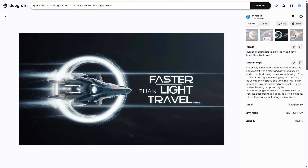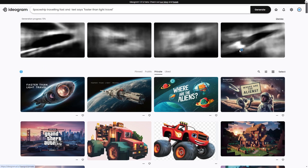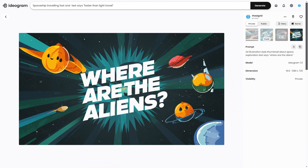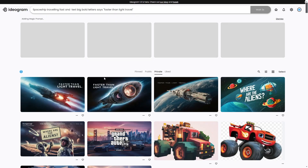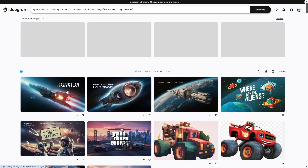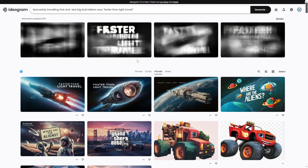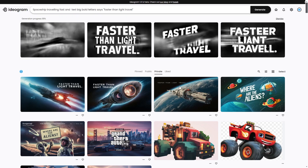We can see how these thumbnails look — the 'faster than light travel' ones don't actually look that good, but if I wait for the second generation you can see the 'Where are the aliens' ones actually look pretty good as YouTube thumbnails. I can also specify text in big, bold letters, and then we can see 'faster than light travel' appearing prominently.